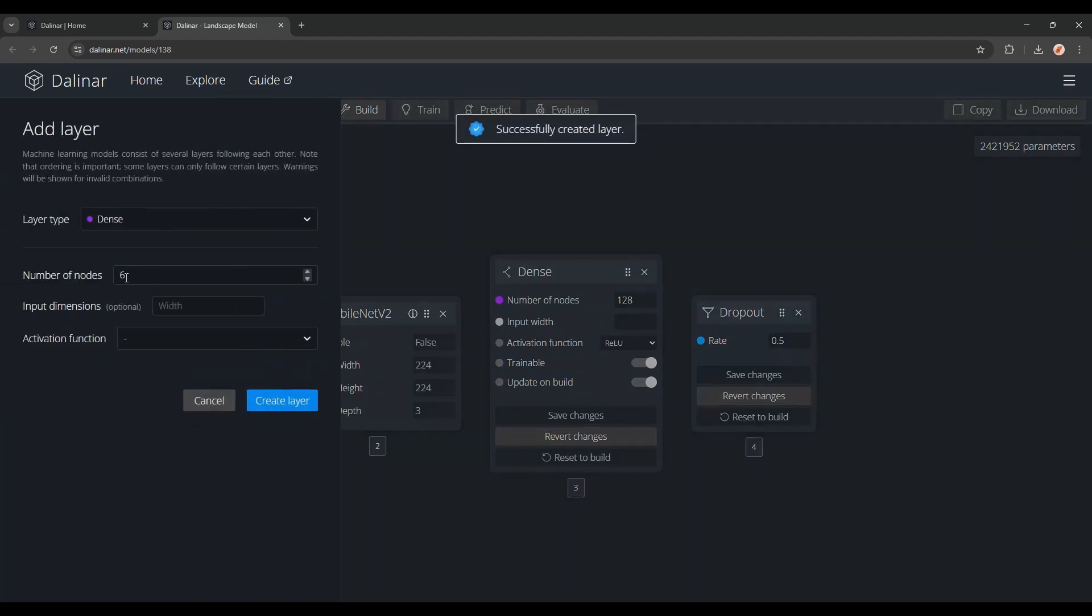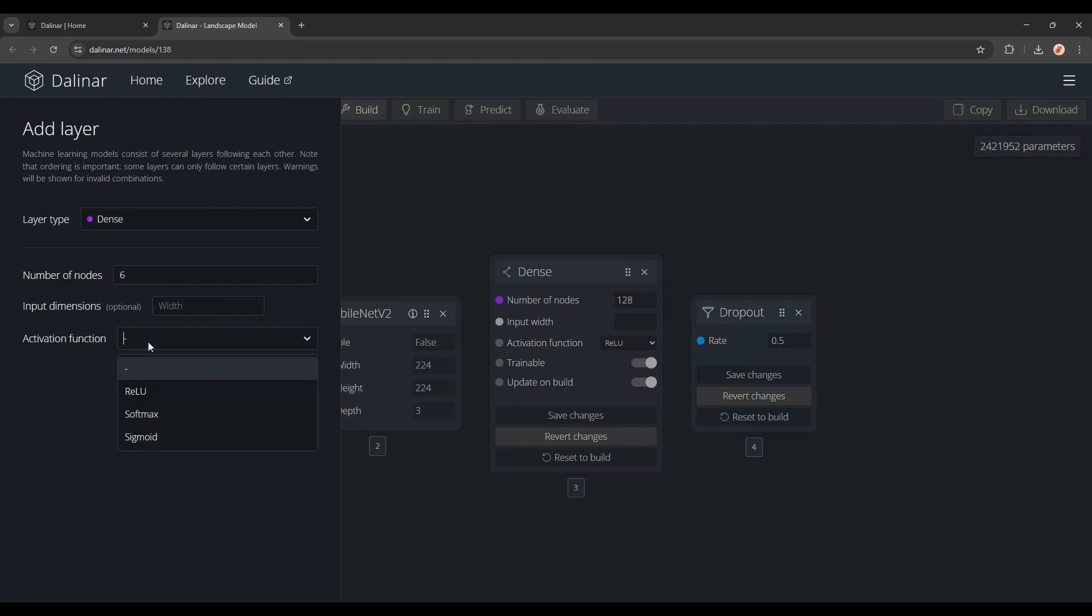I'm going to be using 6 nodes, since we have 6 labels, as well as the Softmax activation function, which is generally what you're going to want to use for the output layer, if you have more than 2 labels.